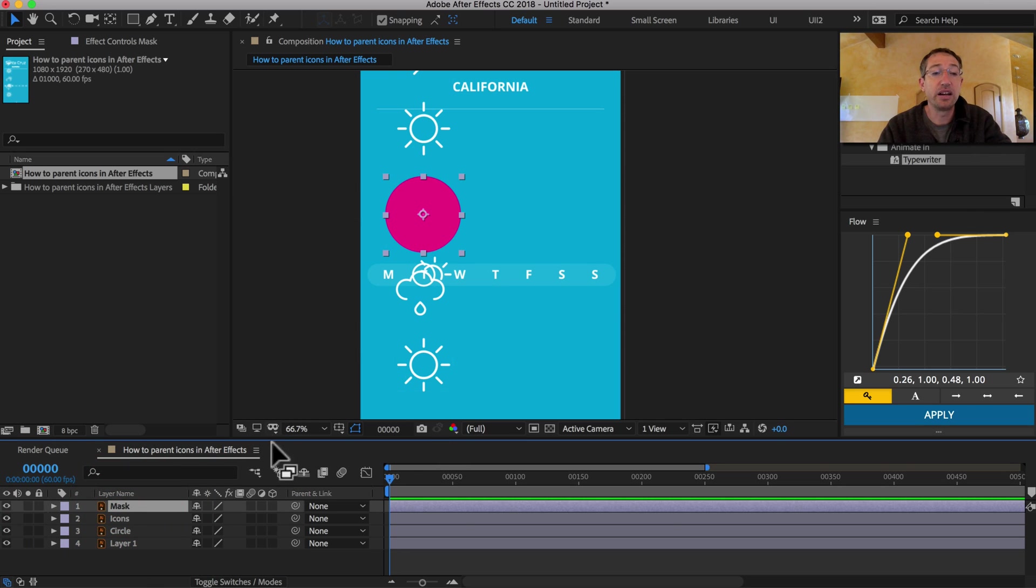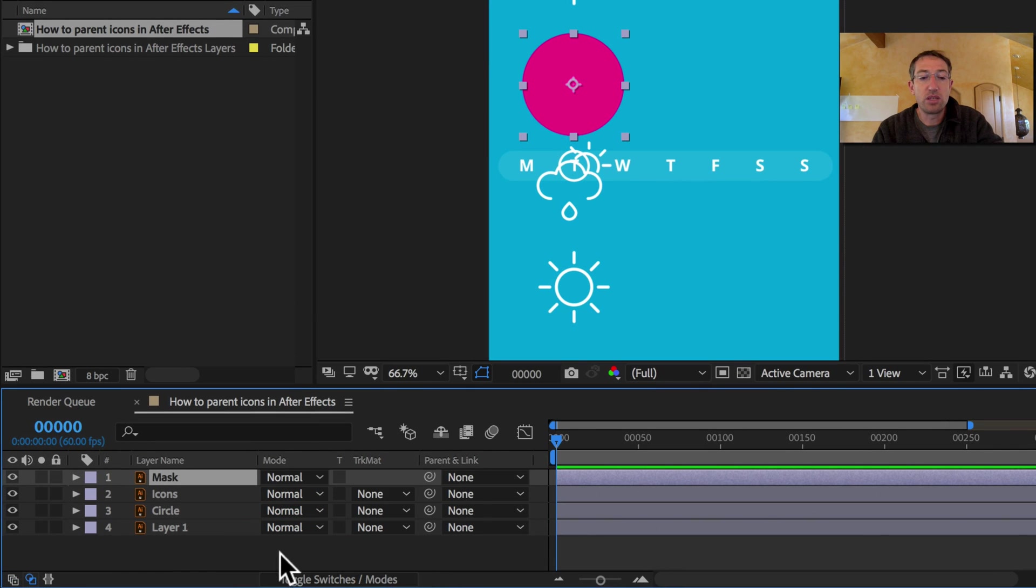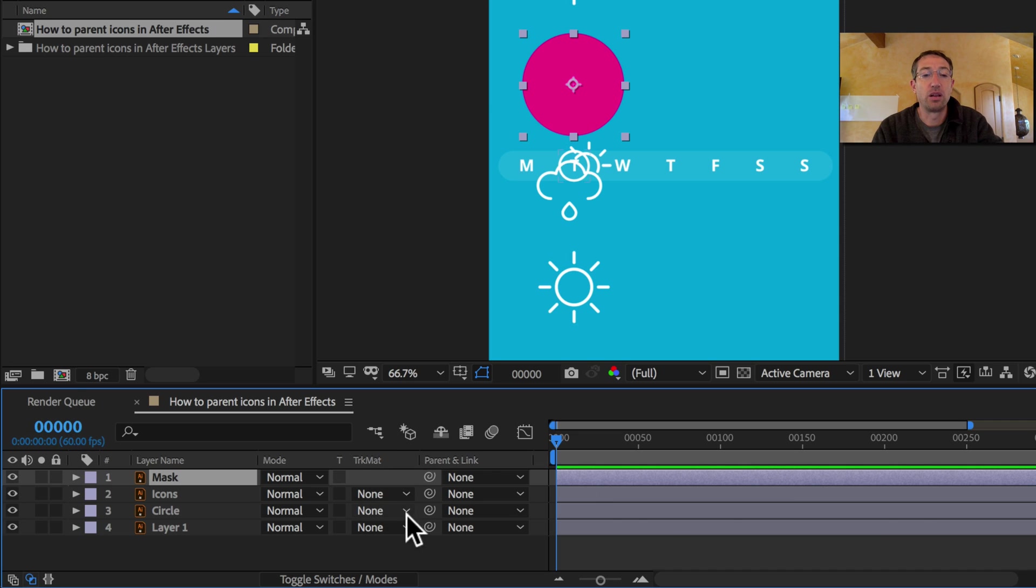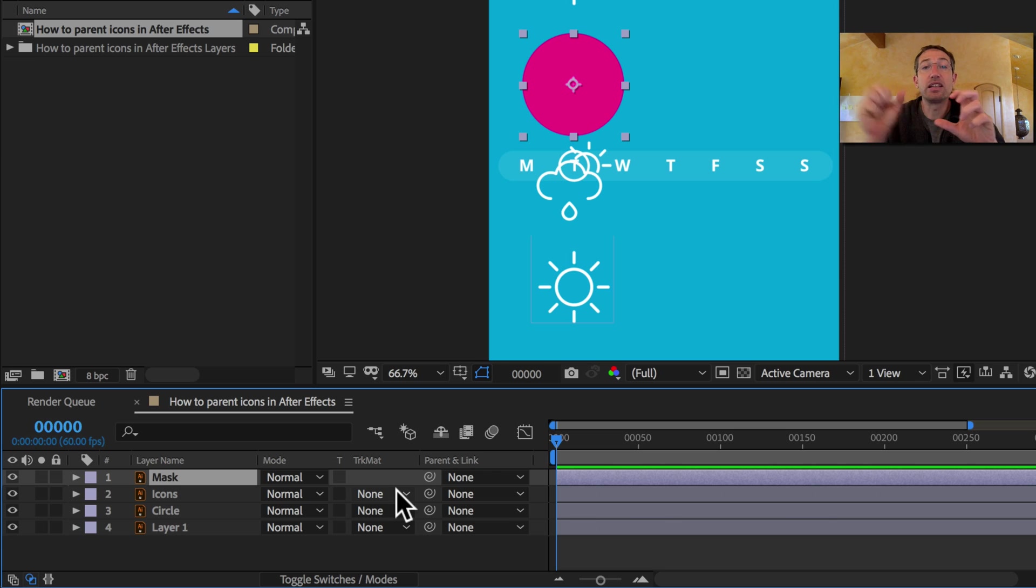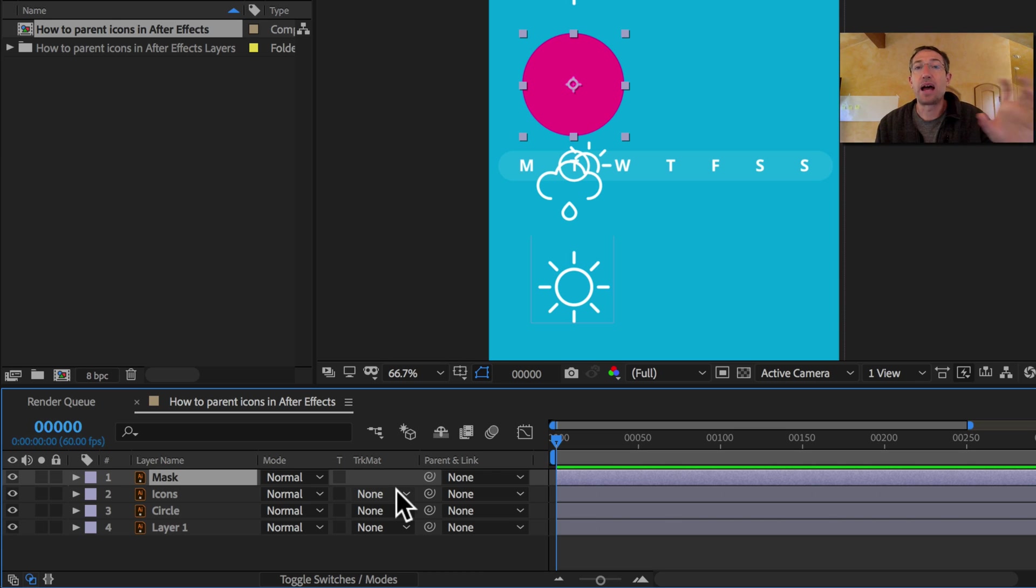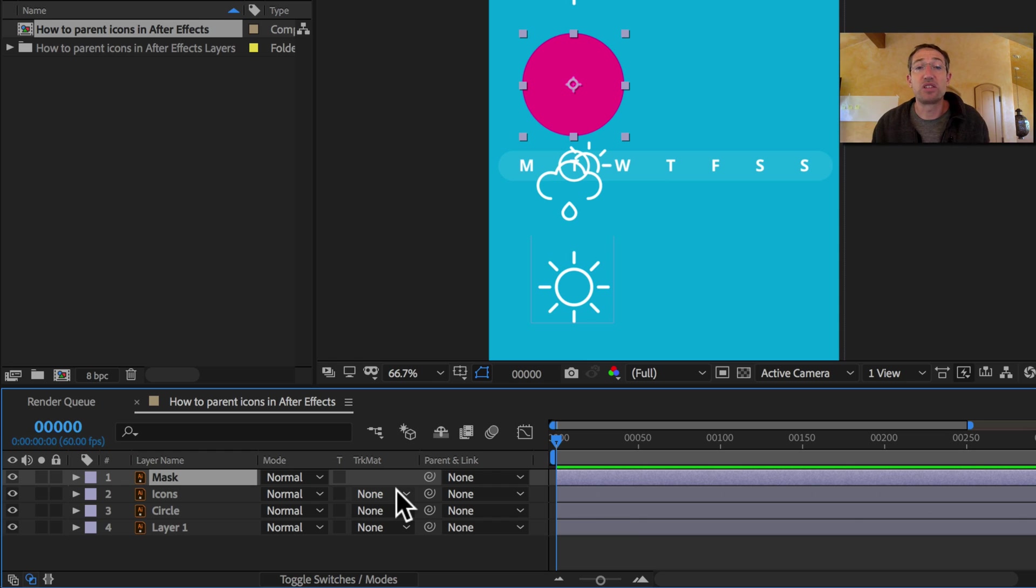Okay, so we have this cool mask layer here. What I'm going to do is if you hit this toggle switches modes button down here, you get this track mat column. A track mat is another way of doing a mask, except that the mask isn't linked up to the layer. It's its own layer that you're using to mask another layer. It may not make a bit of sense, but let me show you what it looks like.